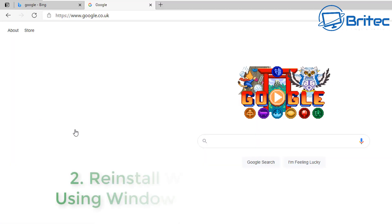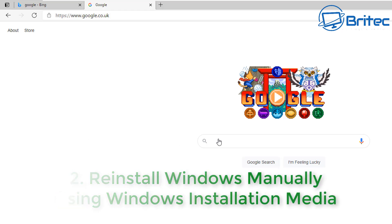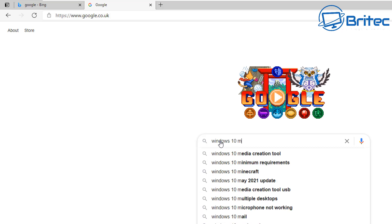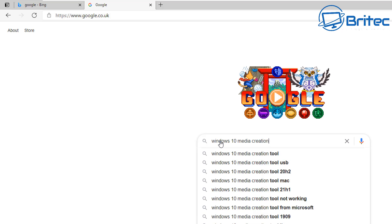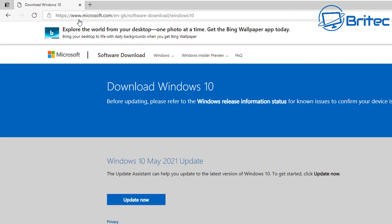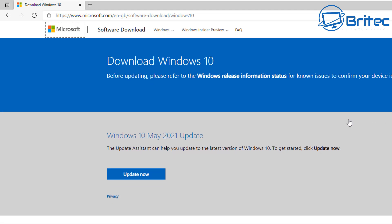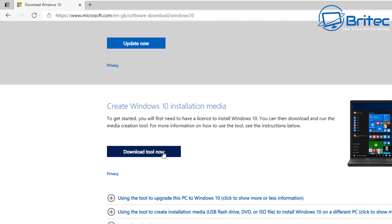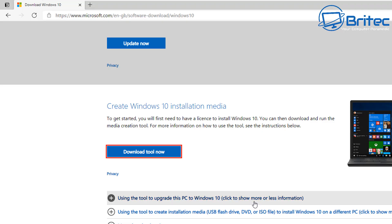Let's take a look at option number two — reinstall Windows manually using Windows installation media. Go to Google and type in Windows 10 Media Creation Tool. This allows you to download the tool from Microsoft to make a bootable USB flash drive. Click the link that says Download Windows 10. On Microsoft's website, look for the Media Creation Tool and click Download Tool Now. This will download the tool, and once downloaded you can open it up.